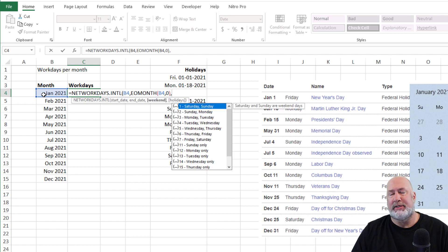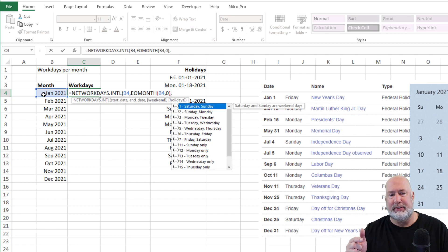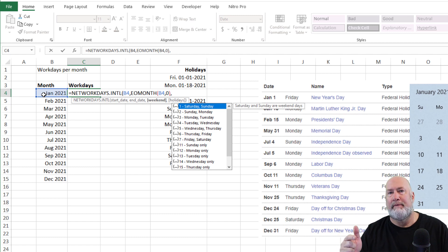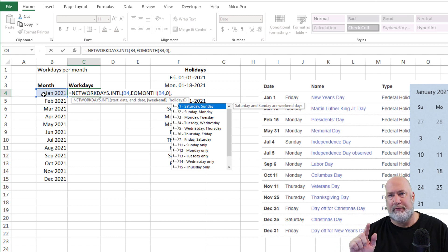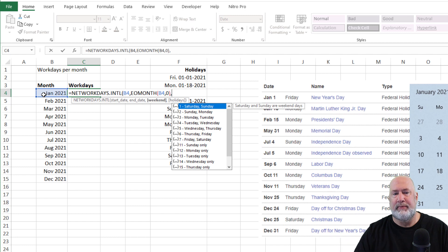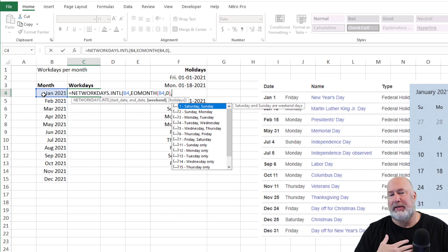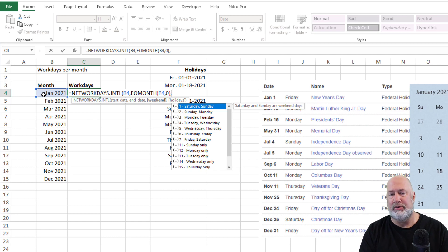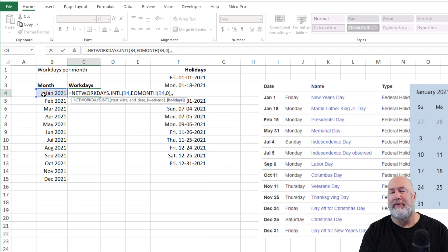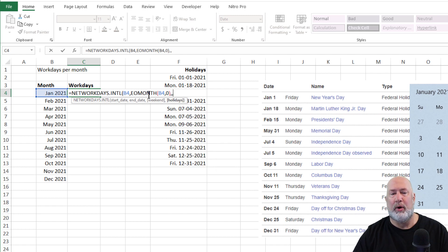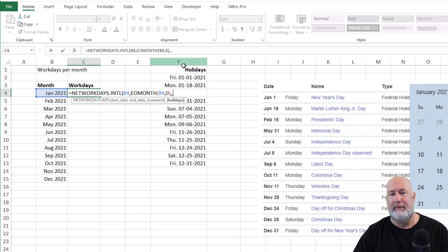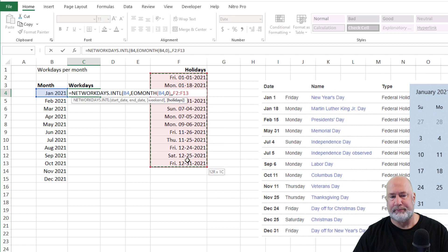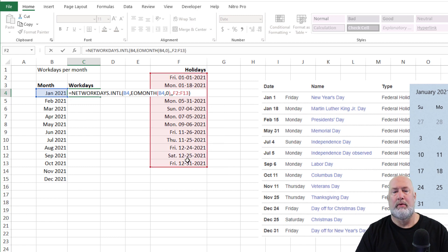Comma, this next argument is optional, but this is the difference between this one versus the first one that was just NETWORKDAYS. My weekends are Saturday and Sunday, and where I work it's Saturday and Sunday. So I'm just going to, I could either do the number one, or you can just leave that empty. Here we go. What holidays are you having? I've already typed them over here in column F. That is it.